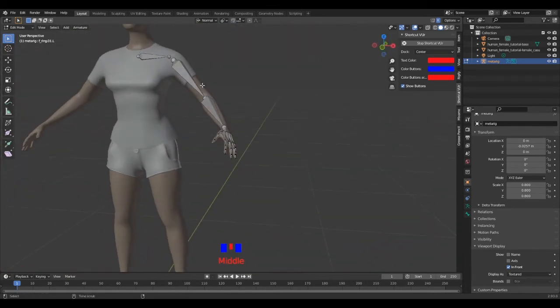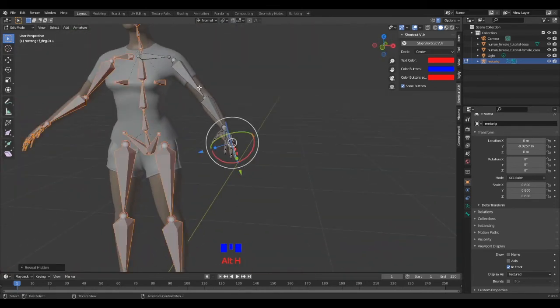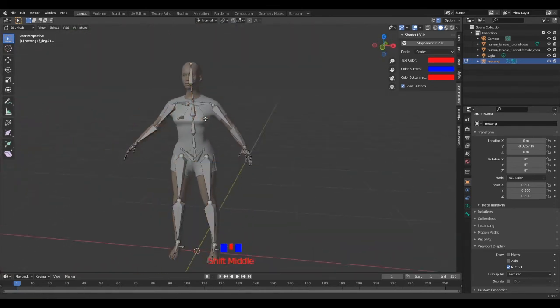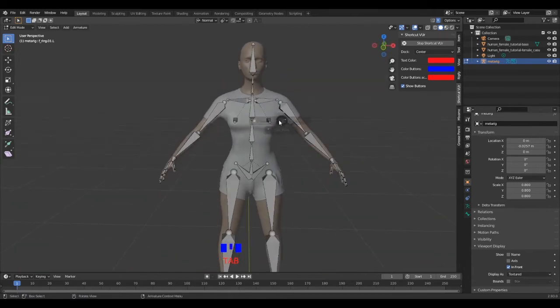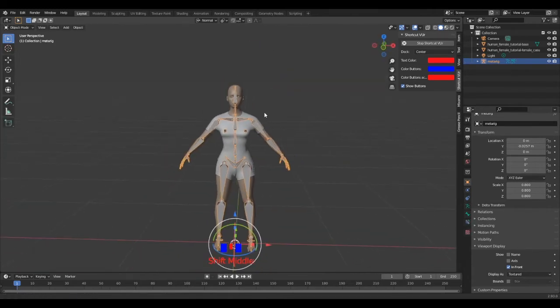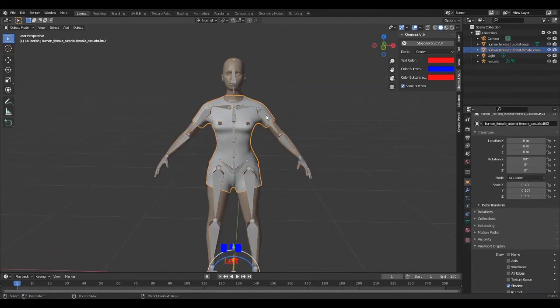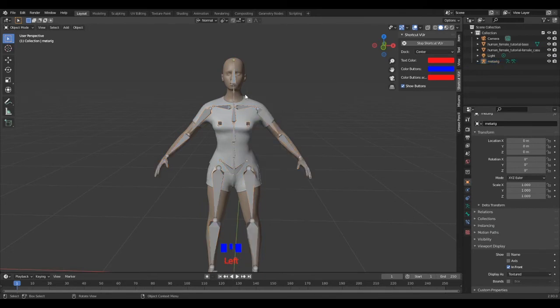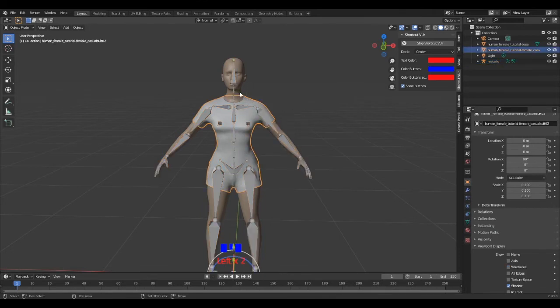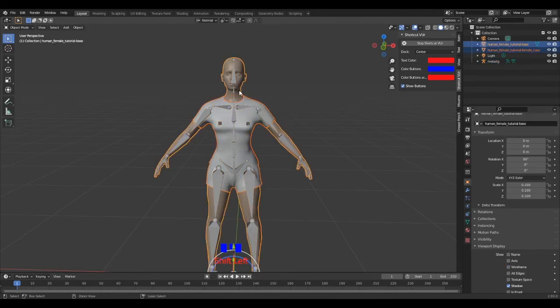When you're done, Alt-H to unhide the bones. Back to object mode, select the rig, Ctrl-A to apply all the transformations. Do the same thing as well for the 3D model.